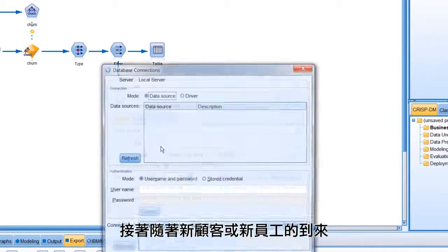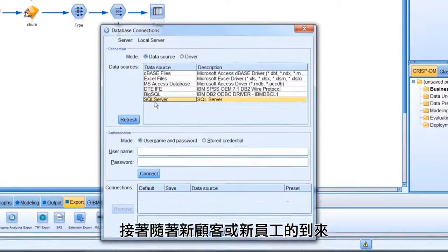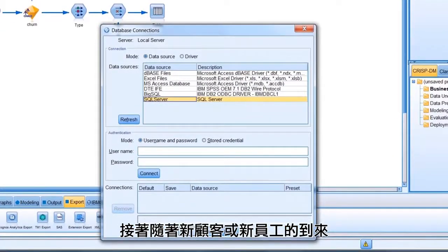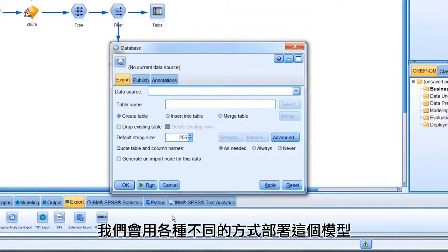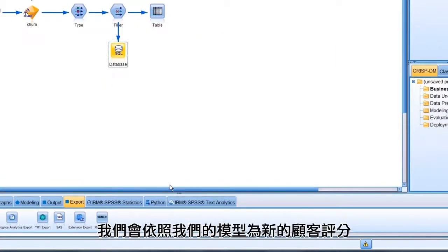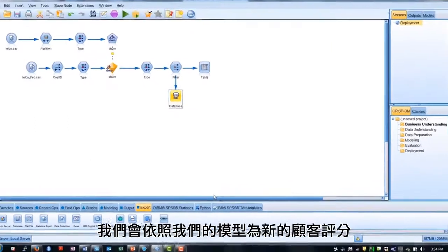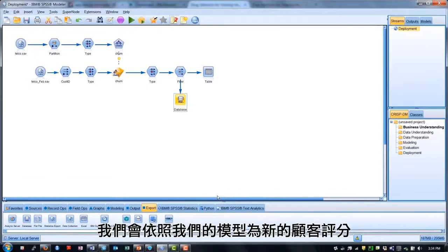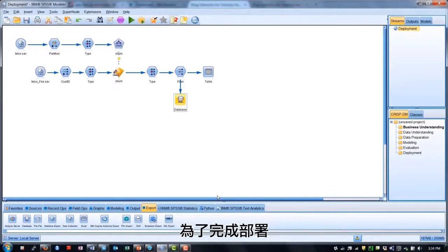We direct the output to a database, for which we've established an ODBC connection. Now, we may want to deploy this model in a variety of different ways over time as we get new customers or employees.